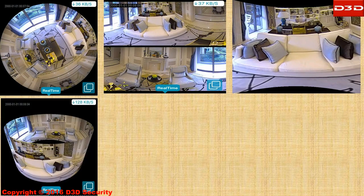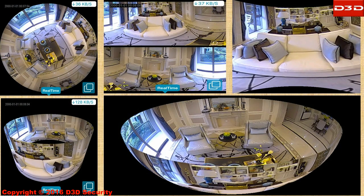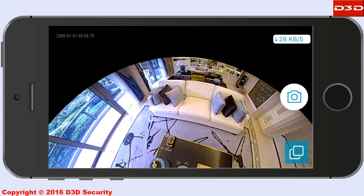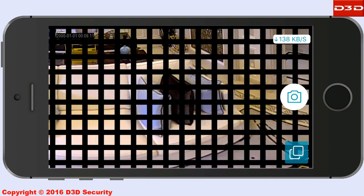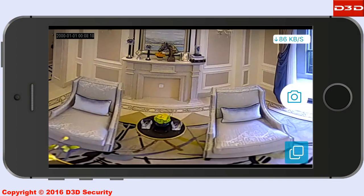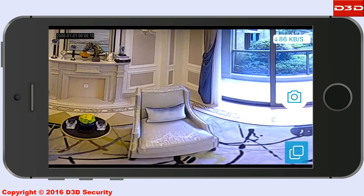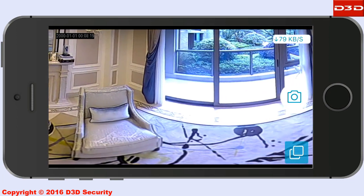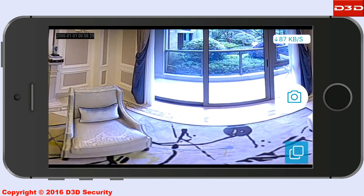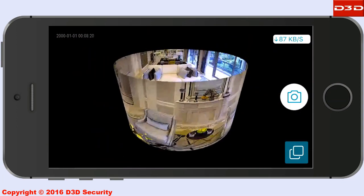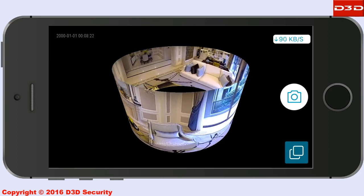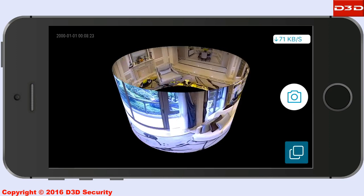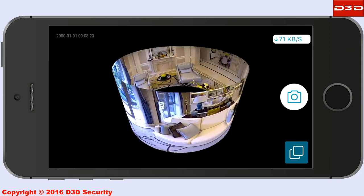Multiple display formats provide 3D surveillance with HD video quality, night vision, and full-screen view. Use the 3D view to monitor your complete house on a single screen.